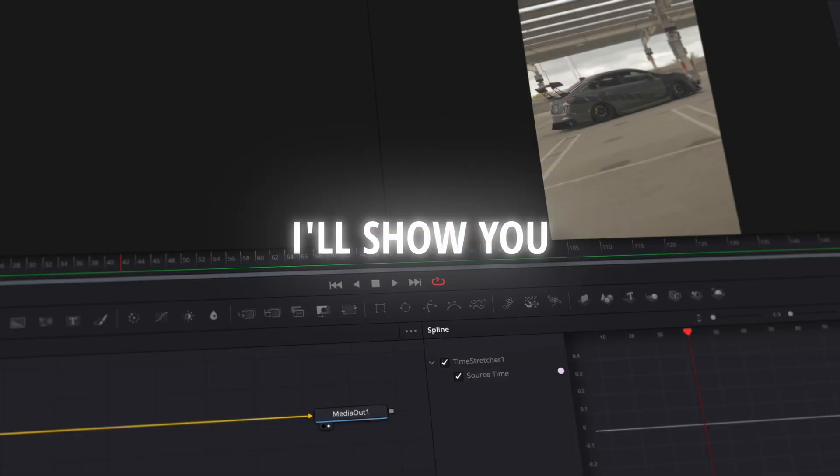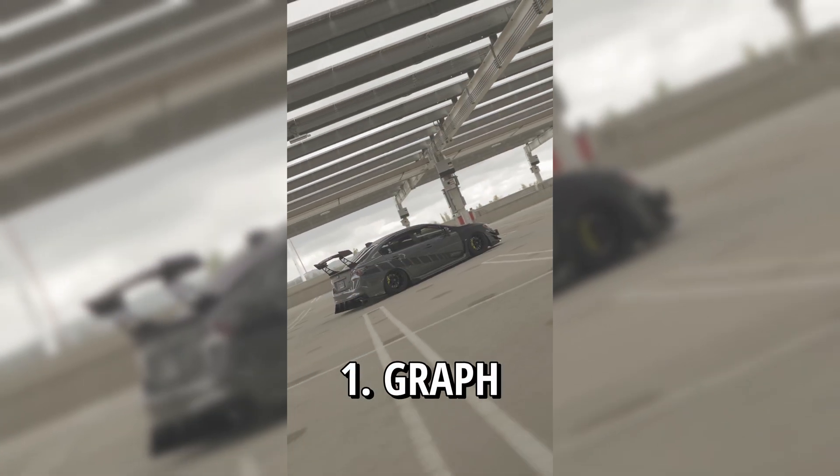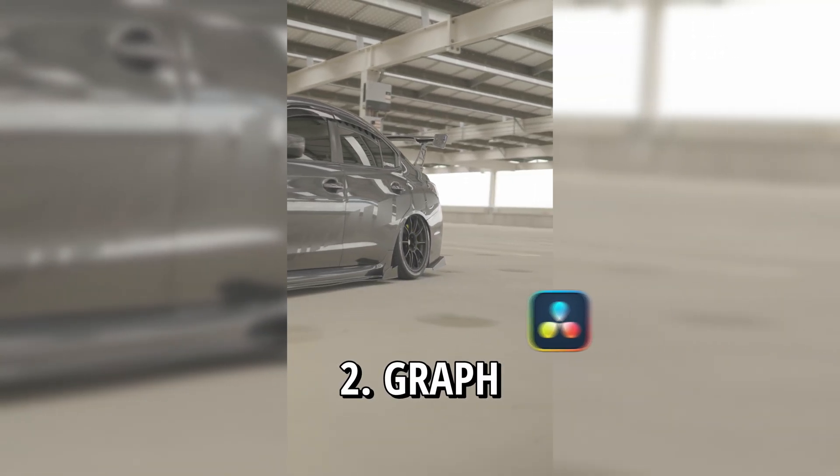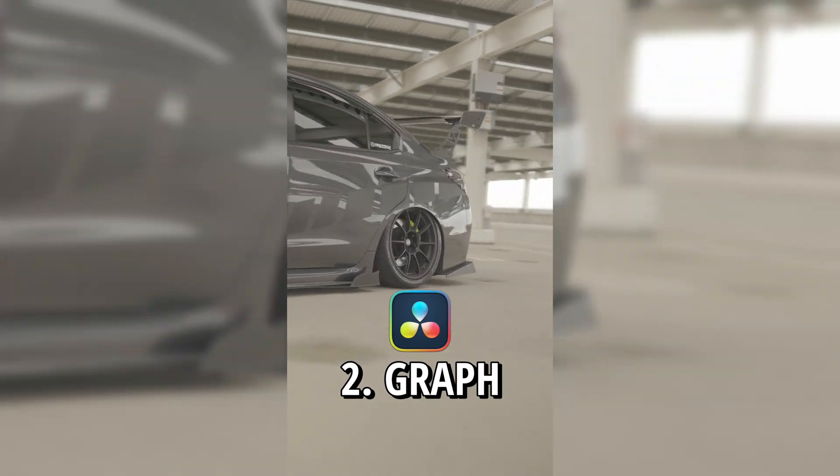In this tutorial, I'll show you how to make three of my favorite graphs for speed ramping in DaVinci Resolve.